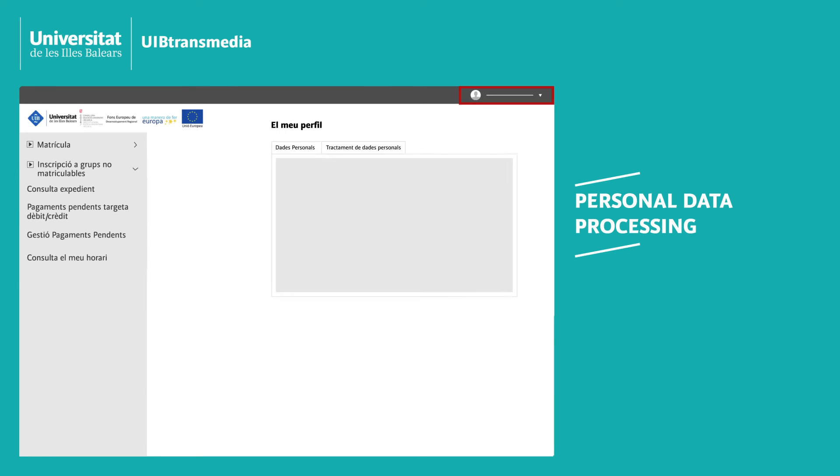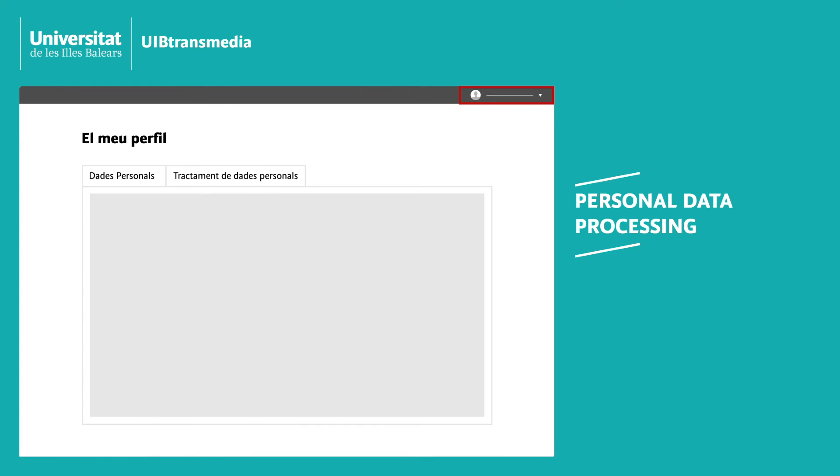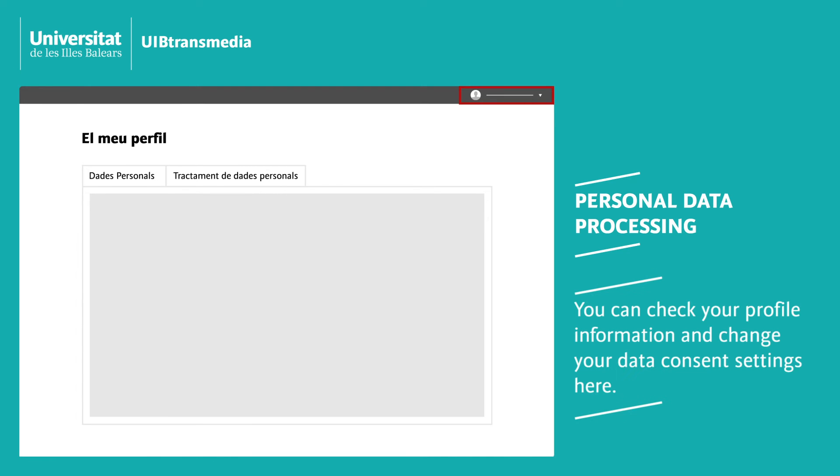Personal data processing: This section contains your profile details. If you like, you can also change your consent settings for data transfer and use.